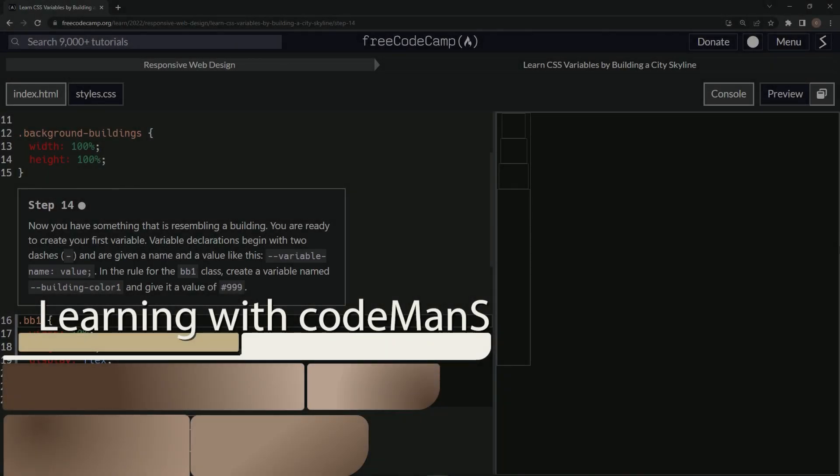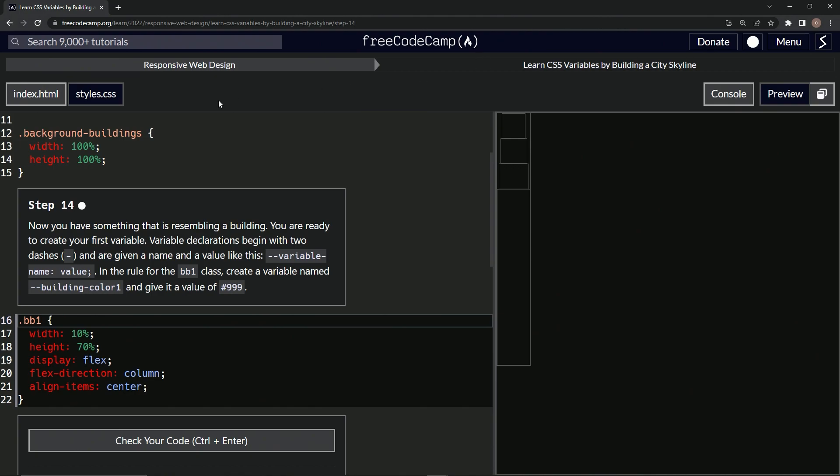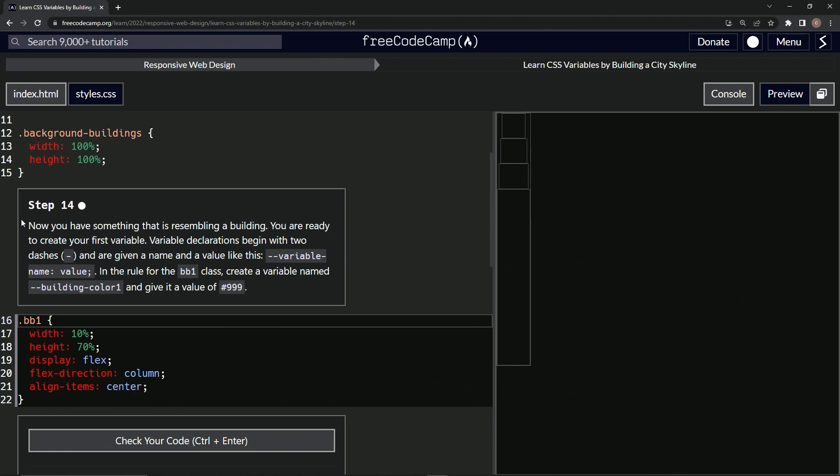All right, now we're doing FreeCode Camp Responsive Web Design: Learn CSS Variables by Building a City Skyline, Step 14. Now we have something that is resembling a building. All right, we are ready to create our first variable.